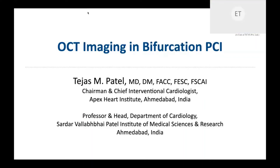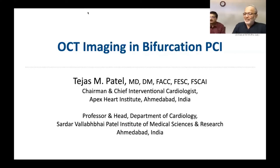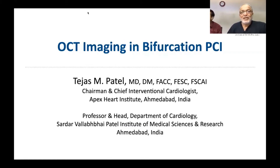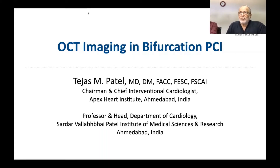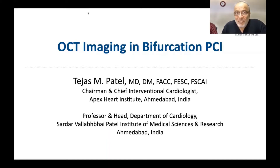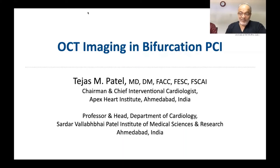I will be speaking on OCT imaging bifurcations. Let me at the outset extend my gratitude towards my transradial mentor and very dear old friend Dr. Sigeru Saito for inviting me for this meeting. I also want to extend my gratitude towards my friend Dr. Akashaka for all my OCT understanding.